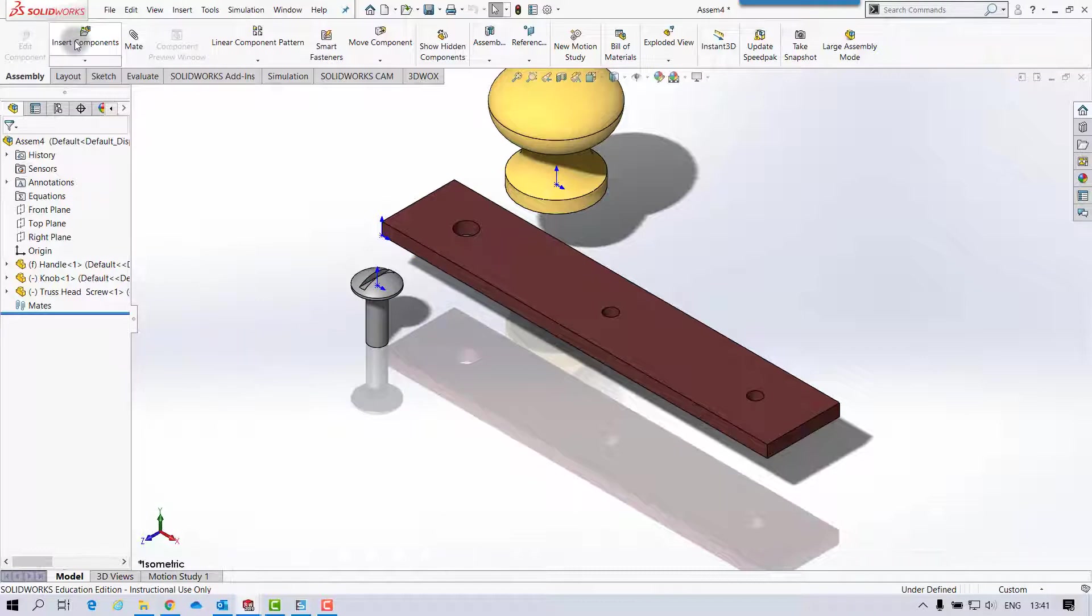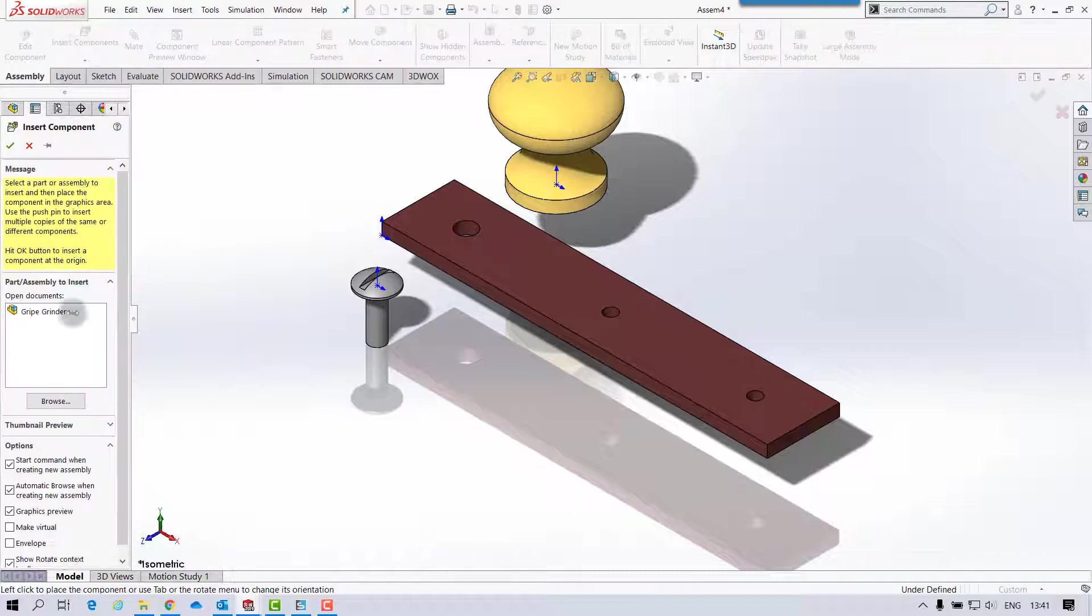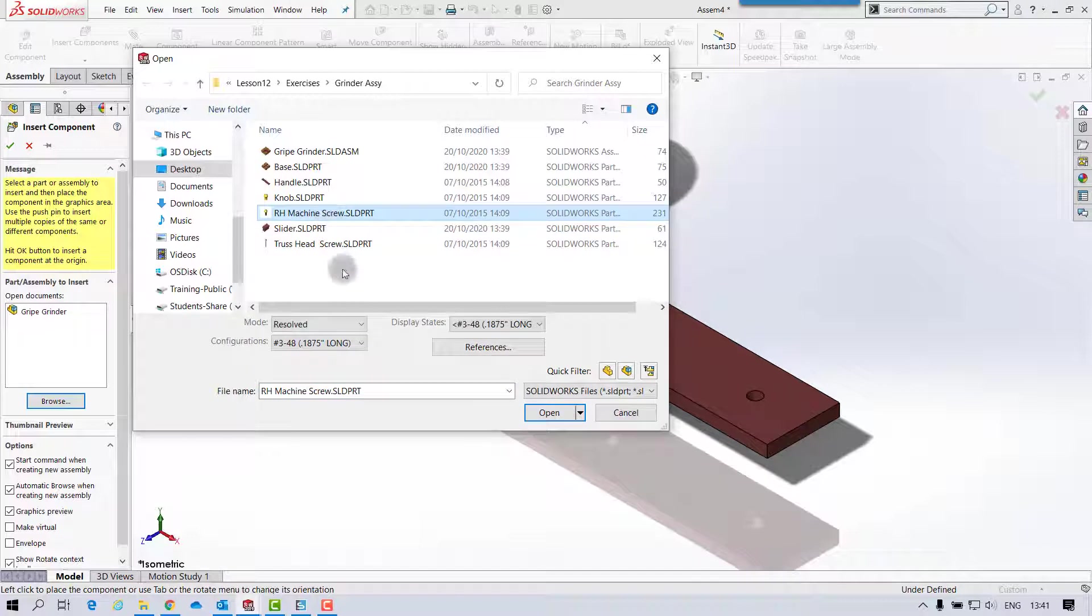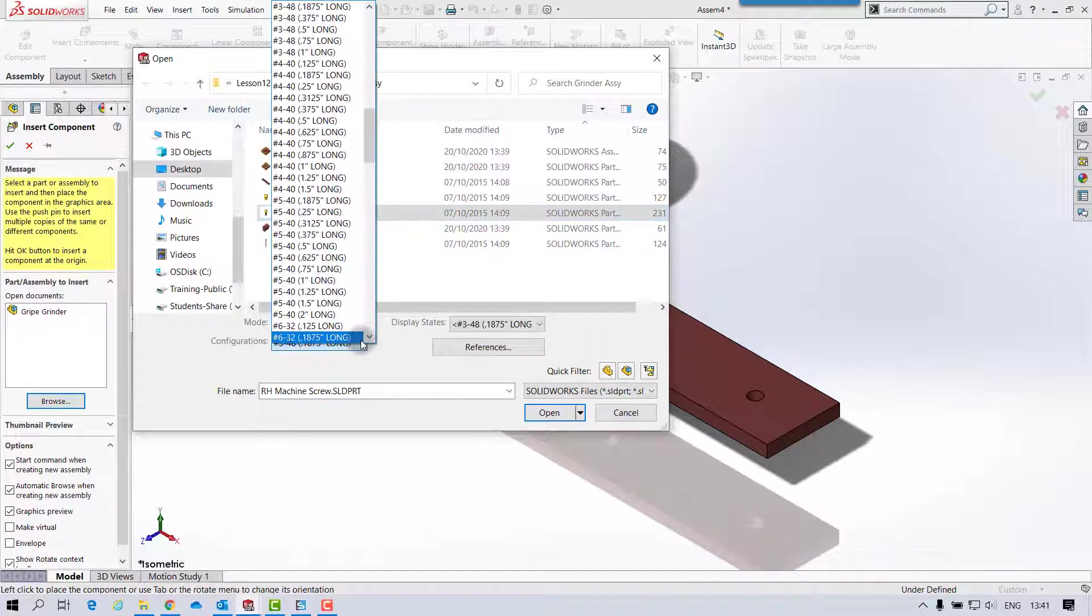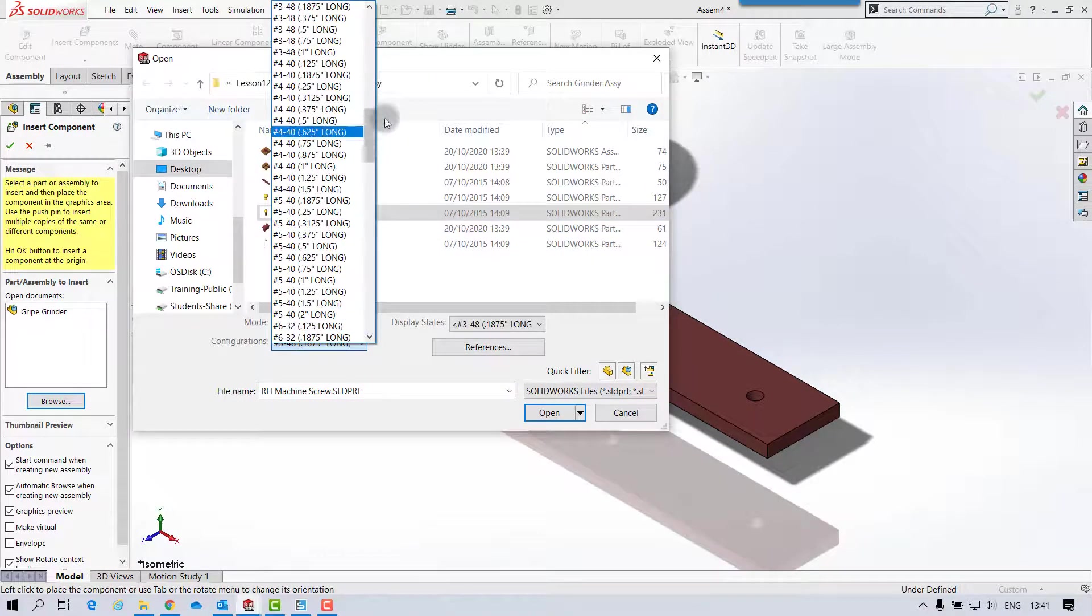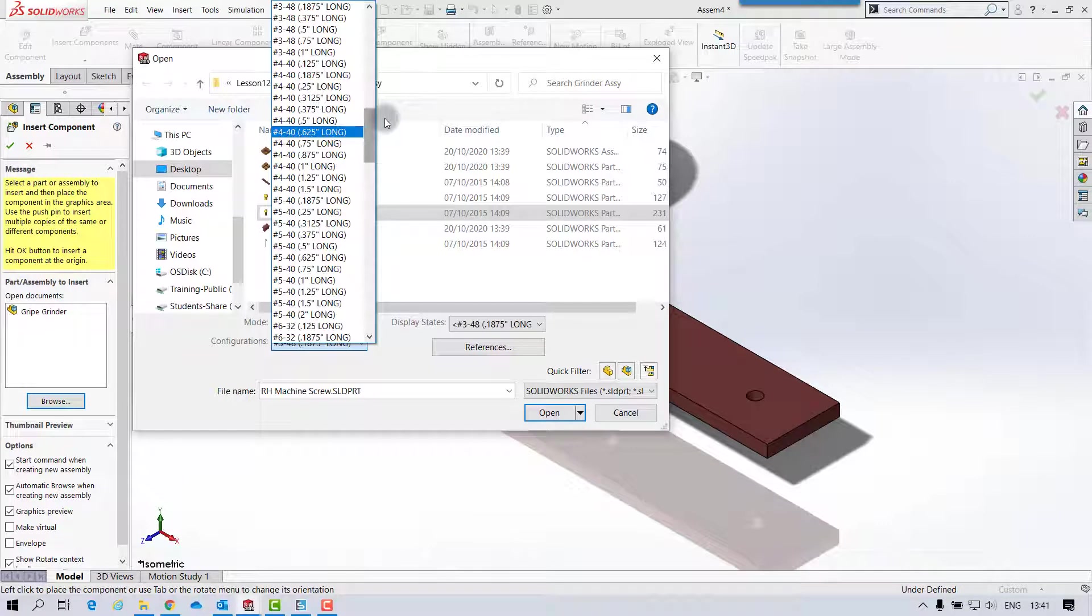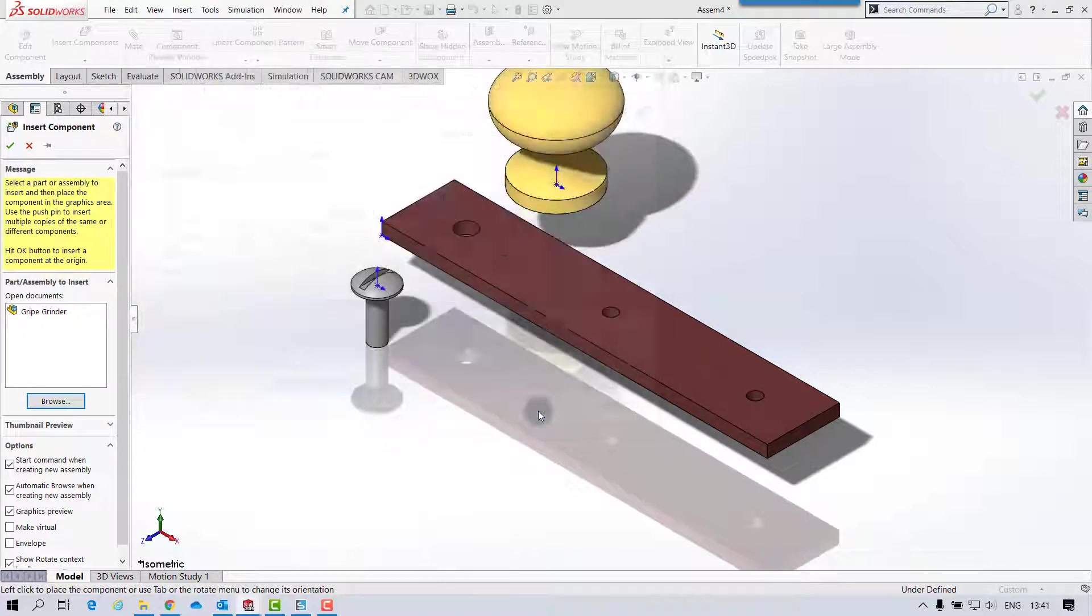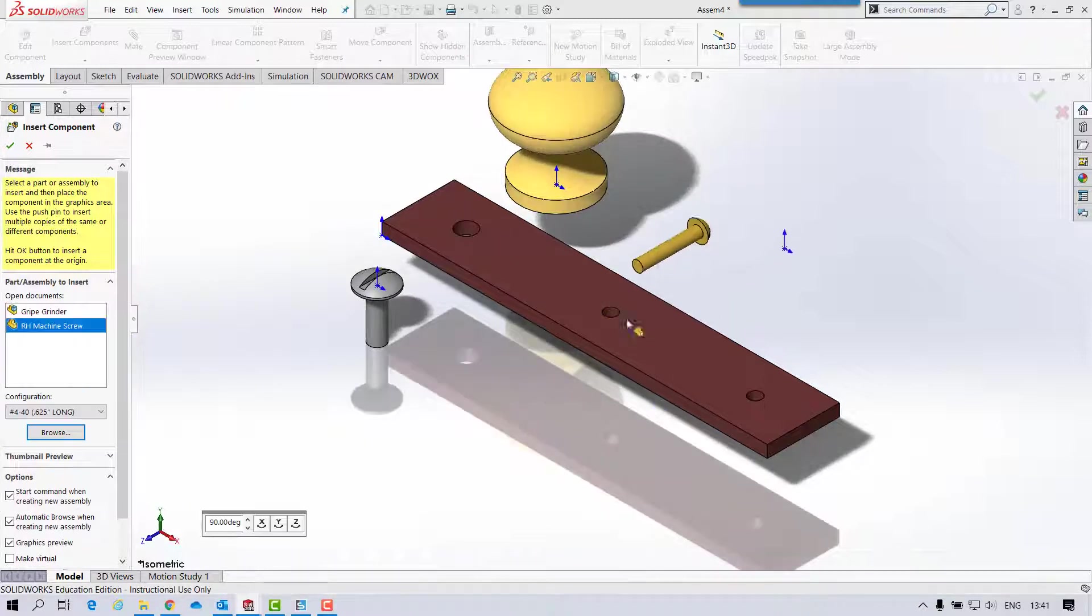And then, again, insert component, and right hand machine screw. And this time I'll pick it from here. You might as well, when it's available there, you can bring it in. And the benefit of this is when we bring it in, we'll only, because we have two, when we copy it, we'll have actually both the same size. So the right hand machine screw is a 440 65. So that's okay.